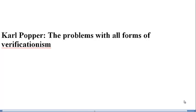Welcome back to the second of the Halloween lectures for Philosophy 4, Introduction to Philosophy of Knowledge. We've finished, for the time being, talking about verificationism.